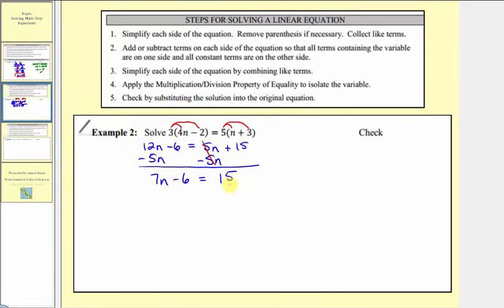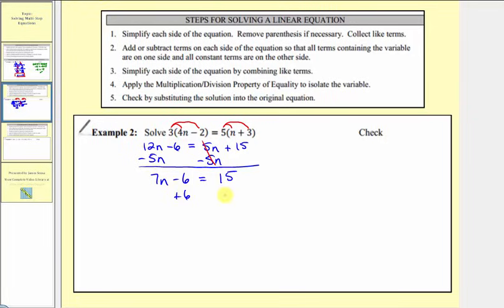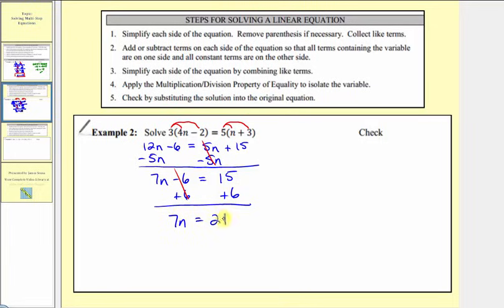Again, we have a basic two-step equation here. Following step two, we want the constants on the right, so we don't want this minus six on the left. To undo minus six, we add six to both sides of the equation. Negative six plus six is zero, so now our equation is seven n equals fifteen plus six, which equals twenty-one.